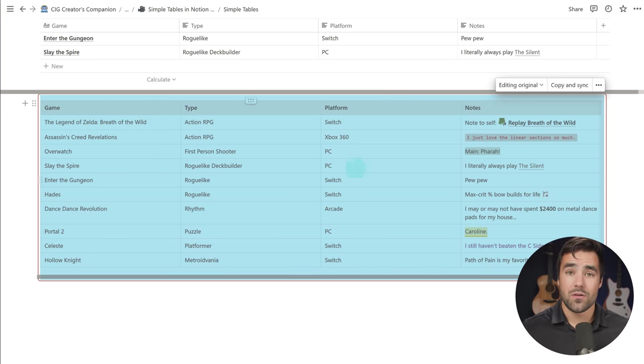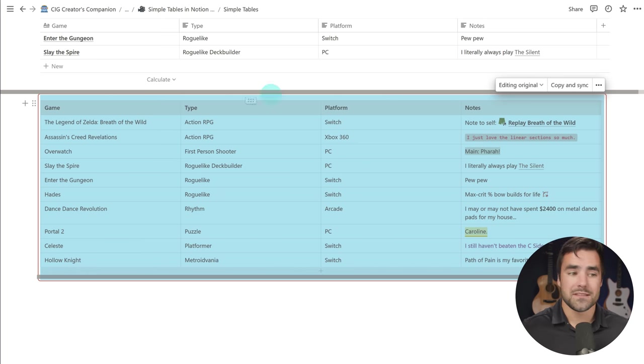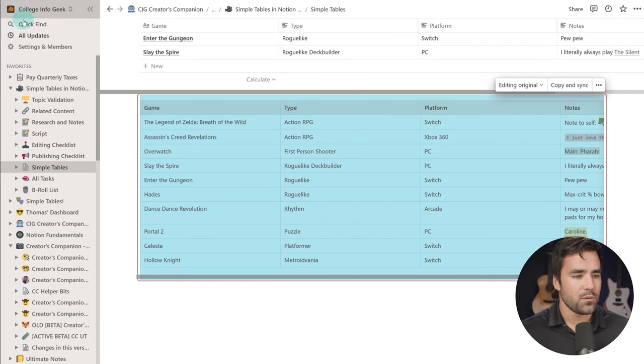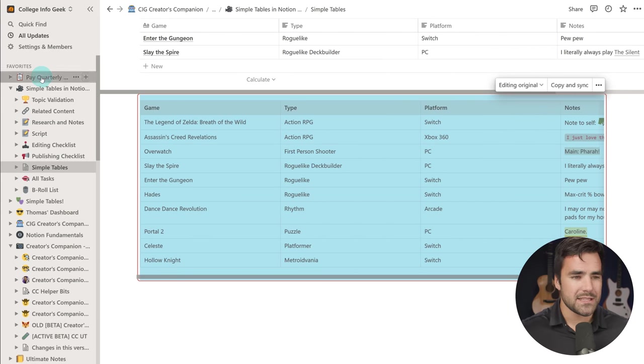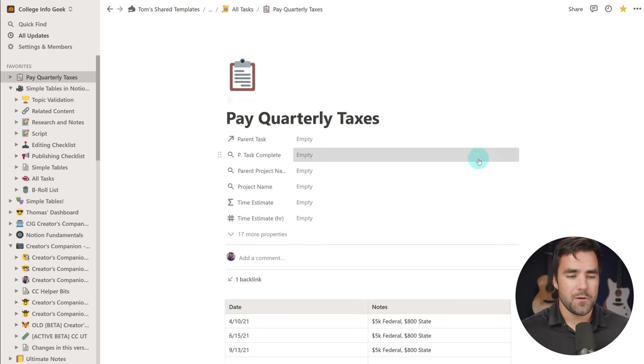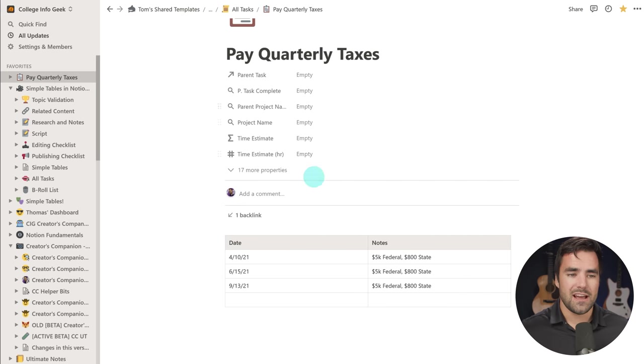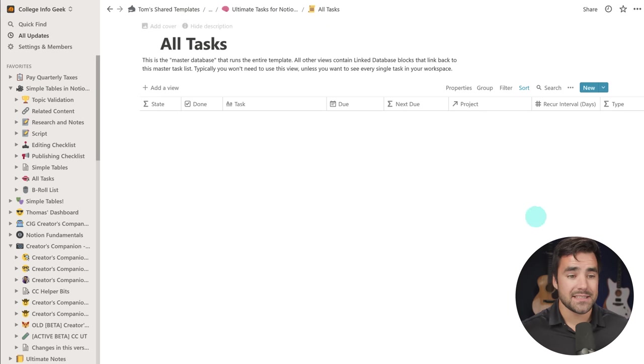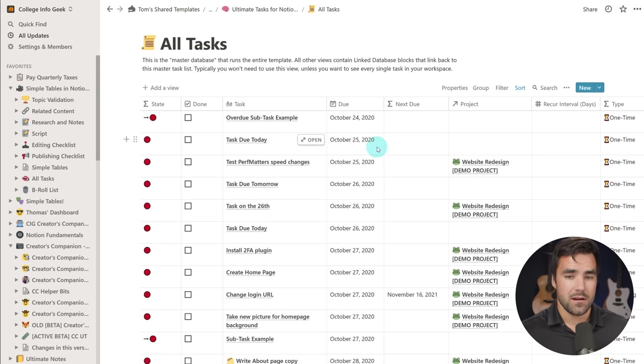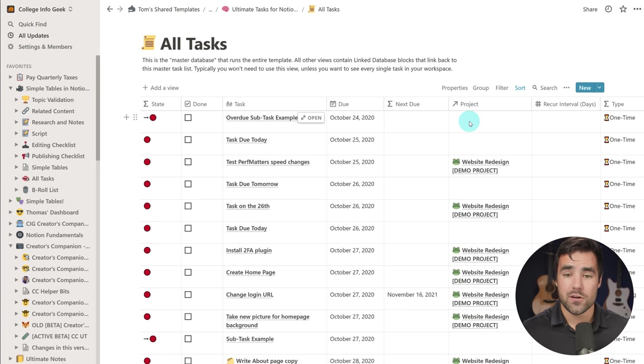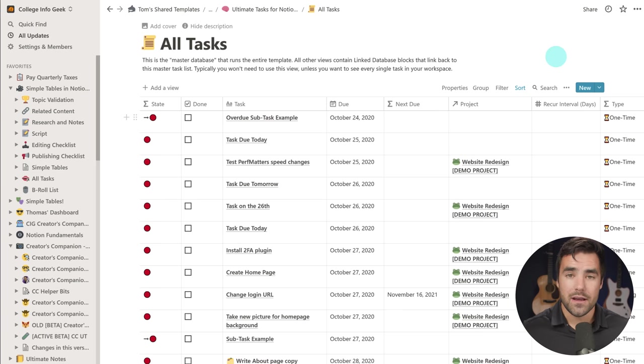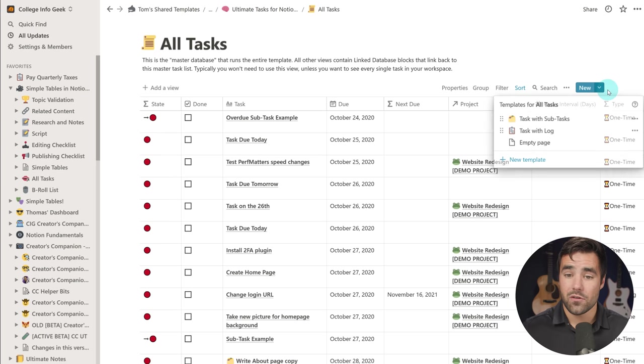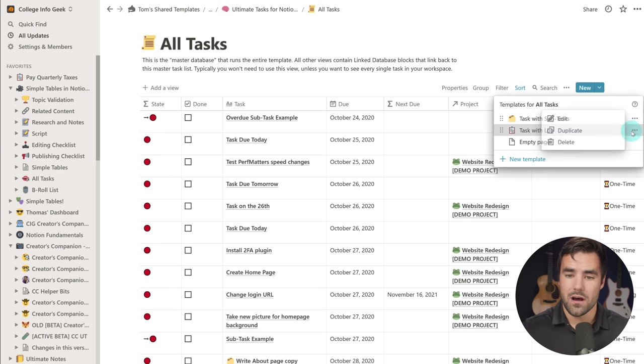And you can also add your tables into database templates. So I want to give you a quick example of how and why you might want to use that. I'm going to show you a little template I've made for recurring tasks. So I've got this task database right here. And let's say I want to make a recurring task, but I want to have a log of what I've done each time I've done that task in there.